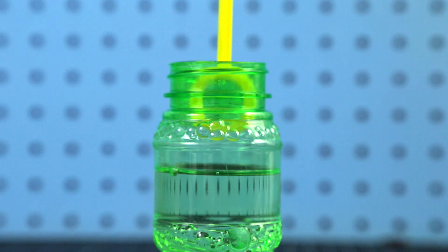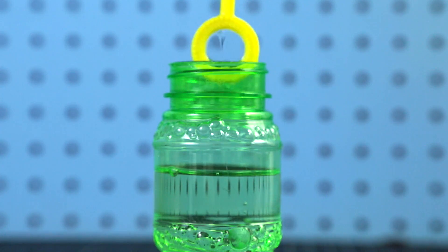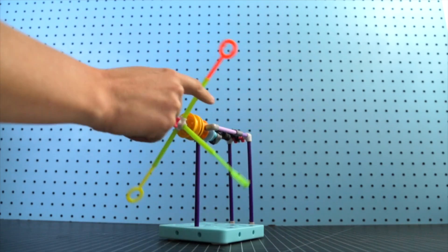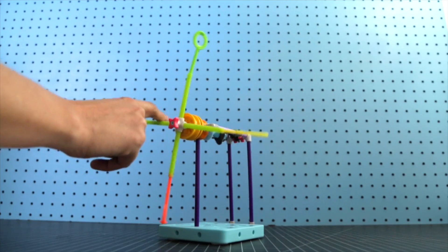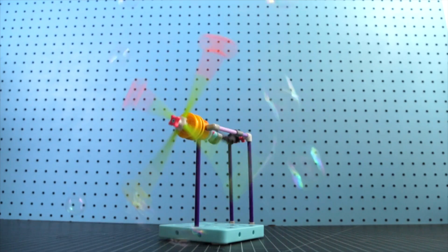Dip each wand in the bubble solution and you're ready to go! Now wind it up and let it fly! Have fun!